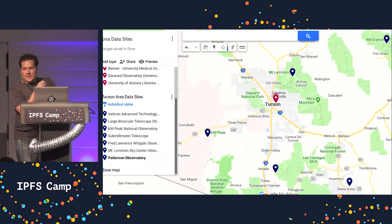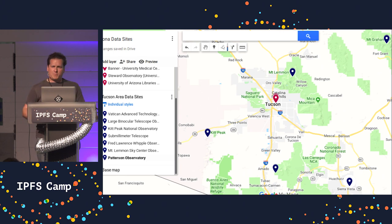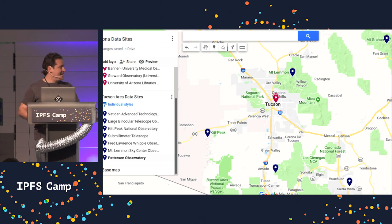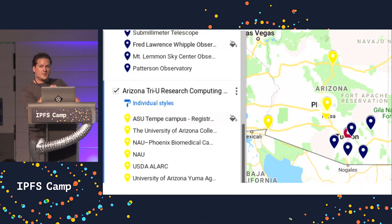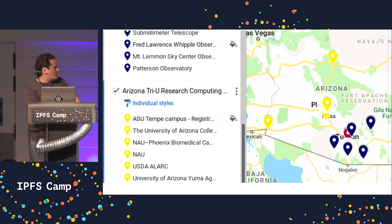If we zoom out a little bit and leave campus — going with the space theme of this IPFS camp — we actually have telescopes distributed all over and around Tucson. One of them is the Vatican telescope, and I'm pretty sure that's owned by the Pope, so that's kind of fun. Each of these produces terabytes and terabytes of data, and they move them all over the place. Zooming out further, we have ASU in Phoenix with hospitals that produce data, an HPC center in Tempe, Northern Arizona University with their own HPC system, and all kinds of governmental and extension agencies producing data from agricultural fields, on and on.